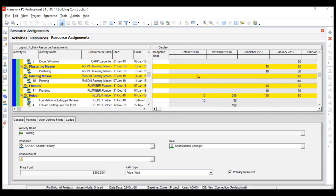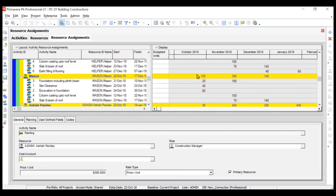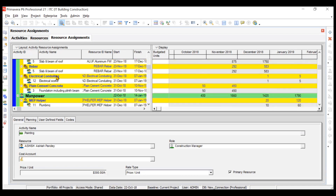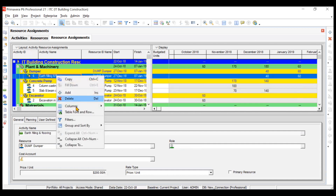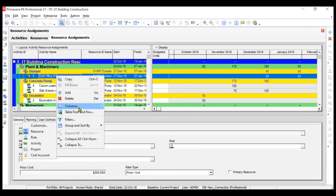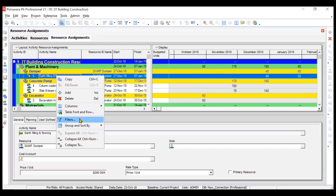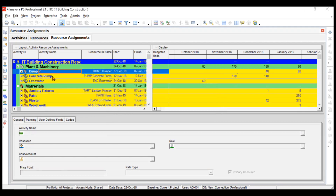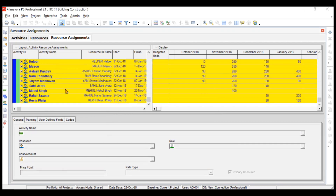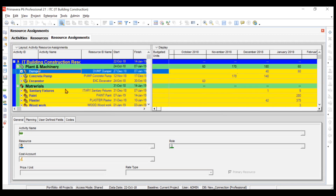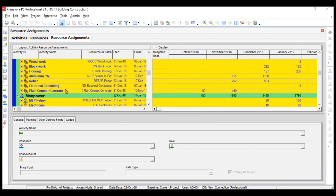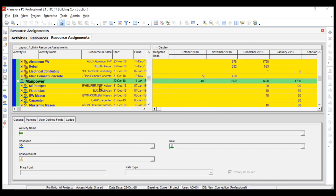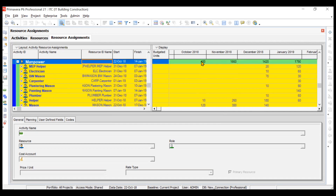If you want to know the total number of staff being used for any particular month, first collapse the view. Go to the Collapse To option and choose level three, which is the yellow level. Click OK and it will collapse to resource level, not showing activity-wise detail. Now go to Manpower and for October the total man hours consumed is 400.